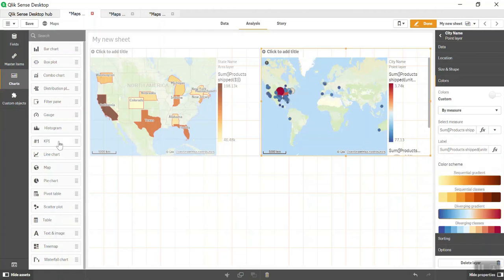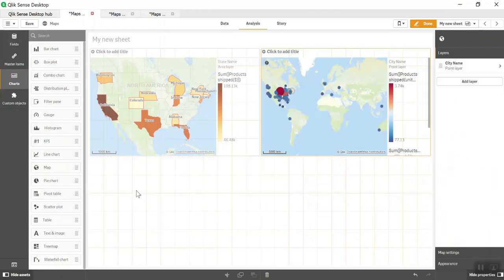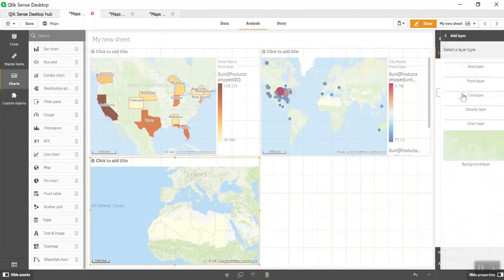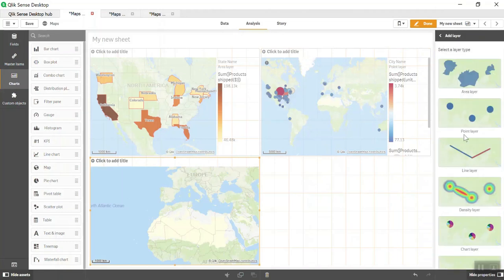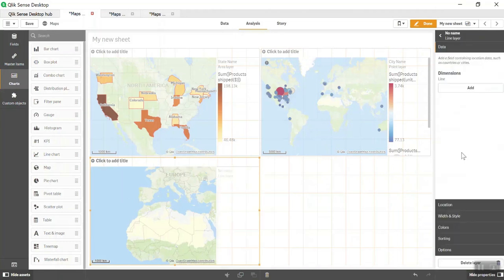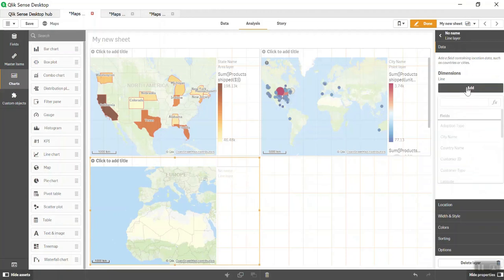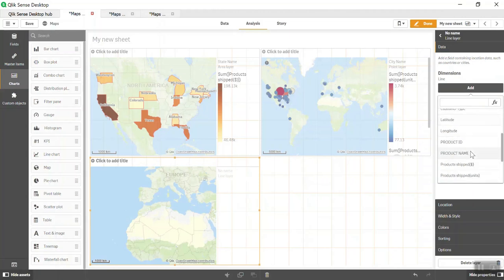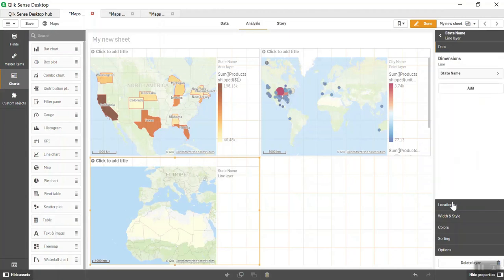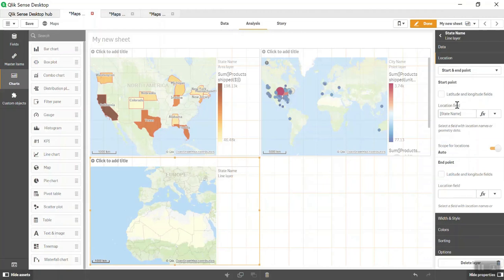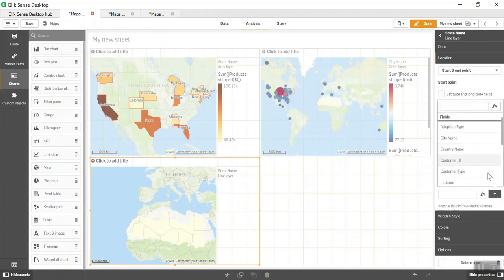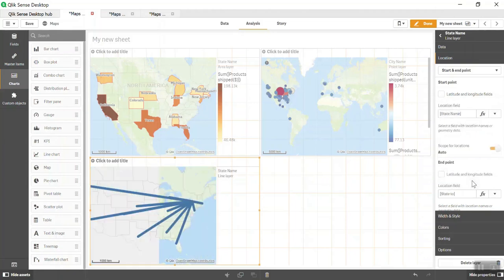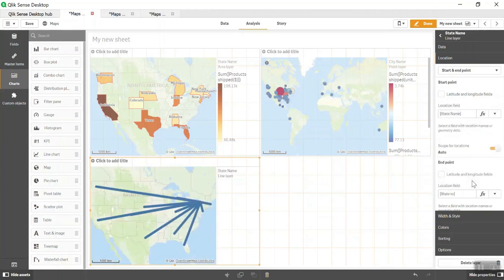This is how you do a Point Layer. Let's add one more layer and do a Line Layer. Line layer allows you to show a line between one state to another or between cities. Let's select State Name here. In location, you need to select a start point and end point. Start point could be State Name, and end point could be State Name To. We'll use that as the end point, which is basically New York. What we're showing here is that New York is the headquarters of this product and everything is shipped through this route.